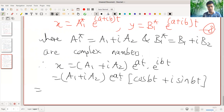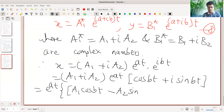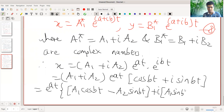So we can separate real and imaginary parts. This is e raised to at into: real part is A1 cos bt, and since i squared is minus 1, we get minus A2 sin bt for the real part, plus i times the imaginary part which is A1 sin bt plus A2 cos bt.